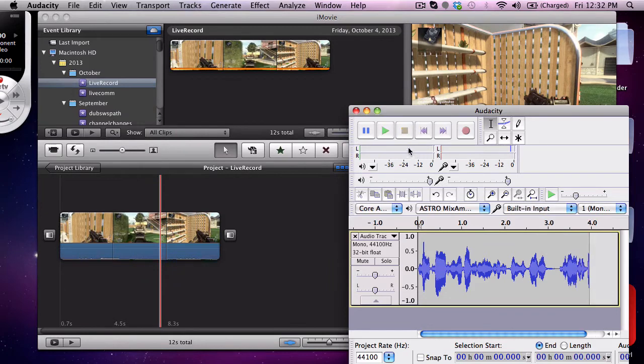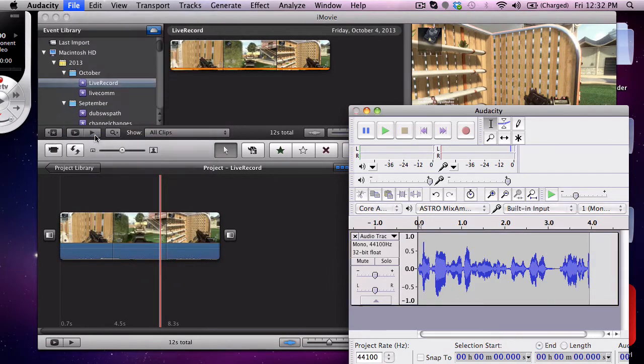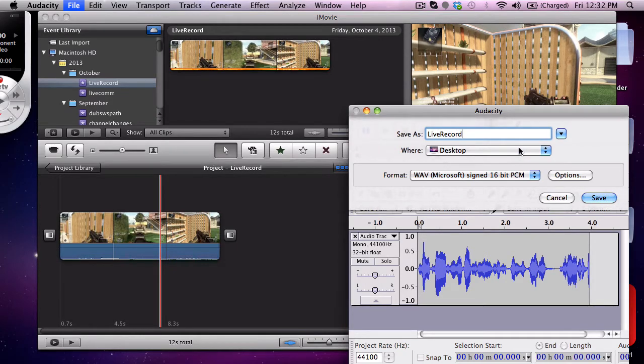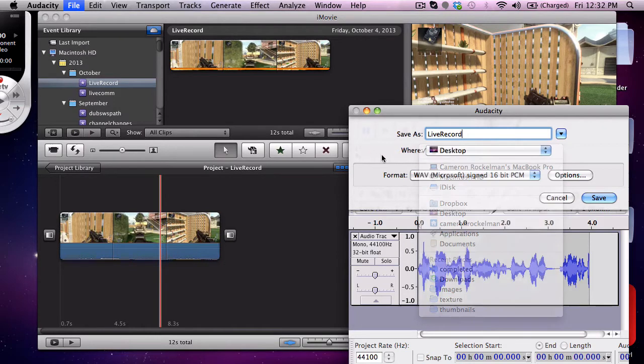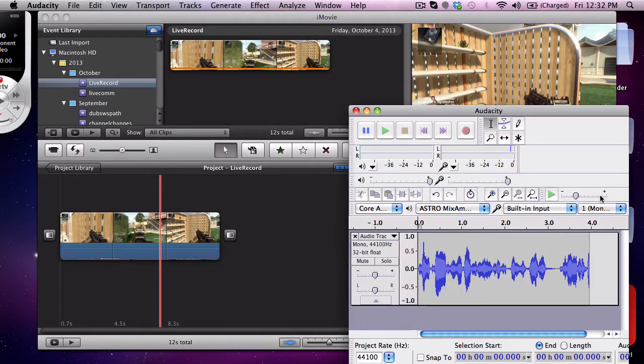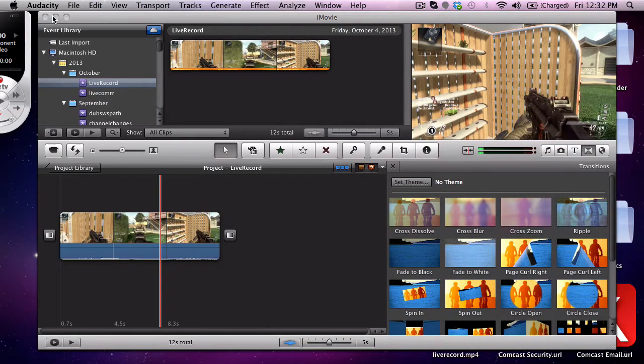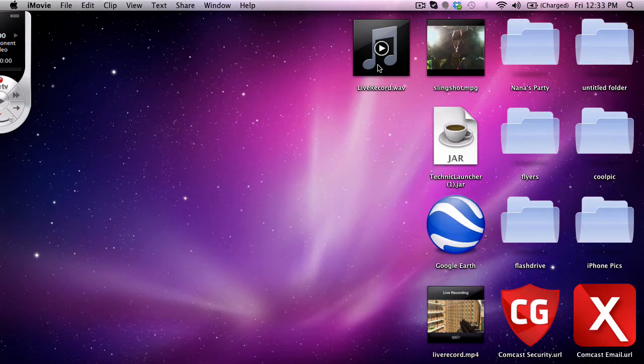Come up here and go to export, and then you export as whatever you want. I like to keep all the titles the same so we're gonna go live record. You can set it to wherever you want, I just have it to my desktop and I believe you can have it go right into iTunes but I just do not do that.